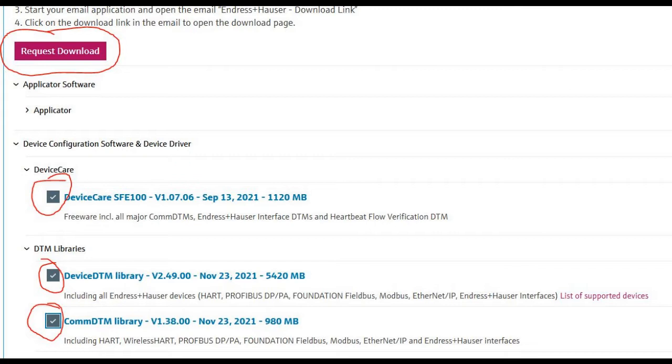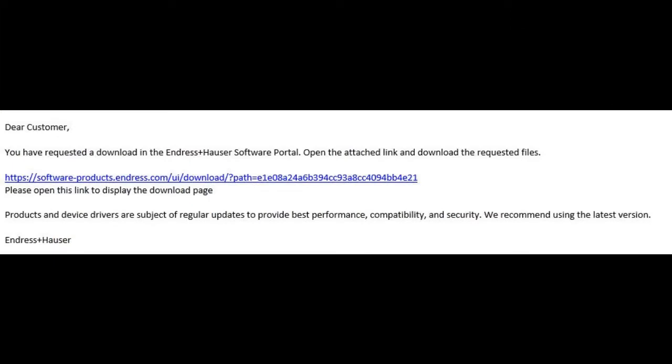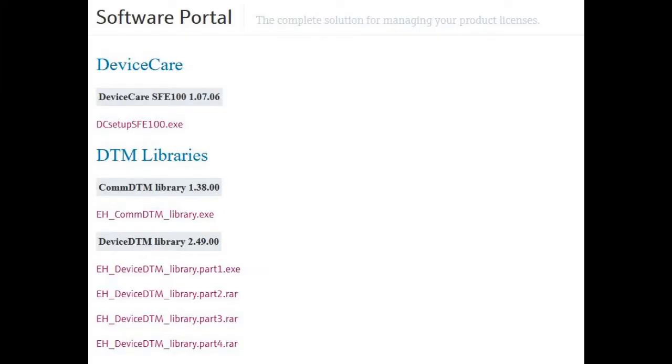Once you've done that, you're going to hit Request Download and they're going to send you an email with a link that's going to allow you to download those files. Once you click the link in the email, the software portal is going to pop up again and it's going to give you the list of software files to download from the request.